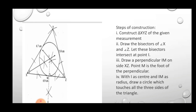After constructing the triangle, bisect angle X and angle Z using the angle bisector method — already explained in the last lecture. Take the required distance in the compass and draw arcs. Both angle bisectors intersect each other at point I, which is the incenter. The perpendicular drawn from point I to a side is the radius of the incircle.